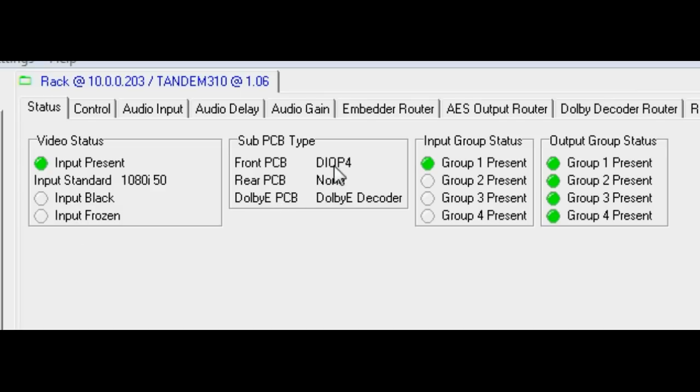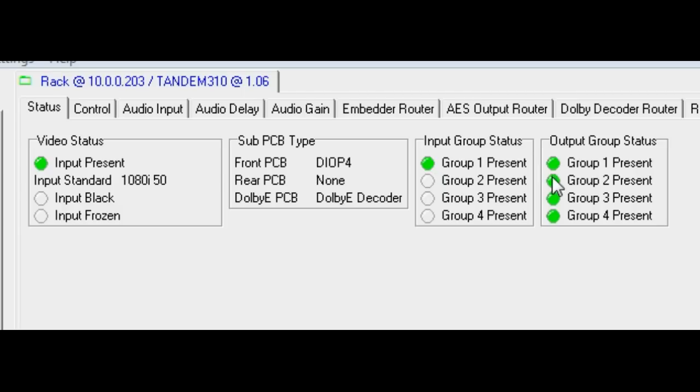The status tab shows that a valid SDI input is connected and is not black or frozen. There is a D-OP4 AES piggyback fitted in the front slot, nothing in the rear and a Dolby e-decoder subboard fitted. That embedded audio is detected for one group at the SDI input and four groups at the output.